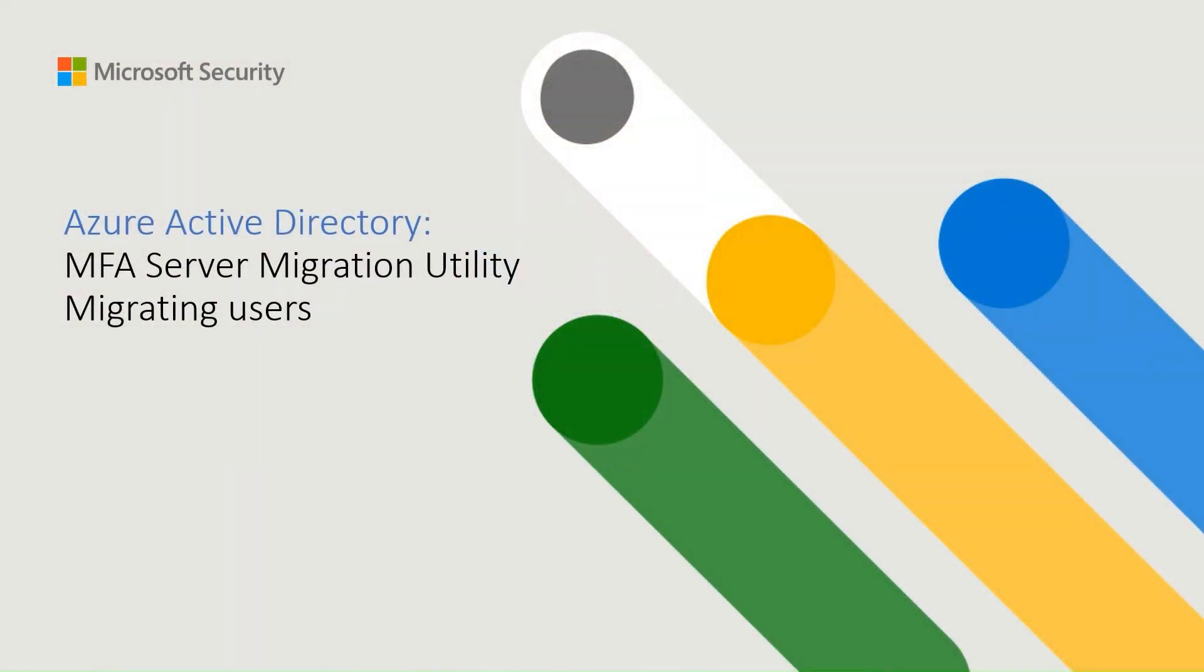In the first video, we covered the MFA Server Migration Overview and the MFA Server Upgrade in order to have the migration utility available and configured in your environment. Now we are excited to provide you some additional details about the MFA Server Migration, performing the migration of two users with different authentication methods, and show you the logs after the migration. Let's get started.